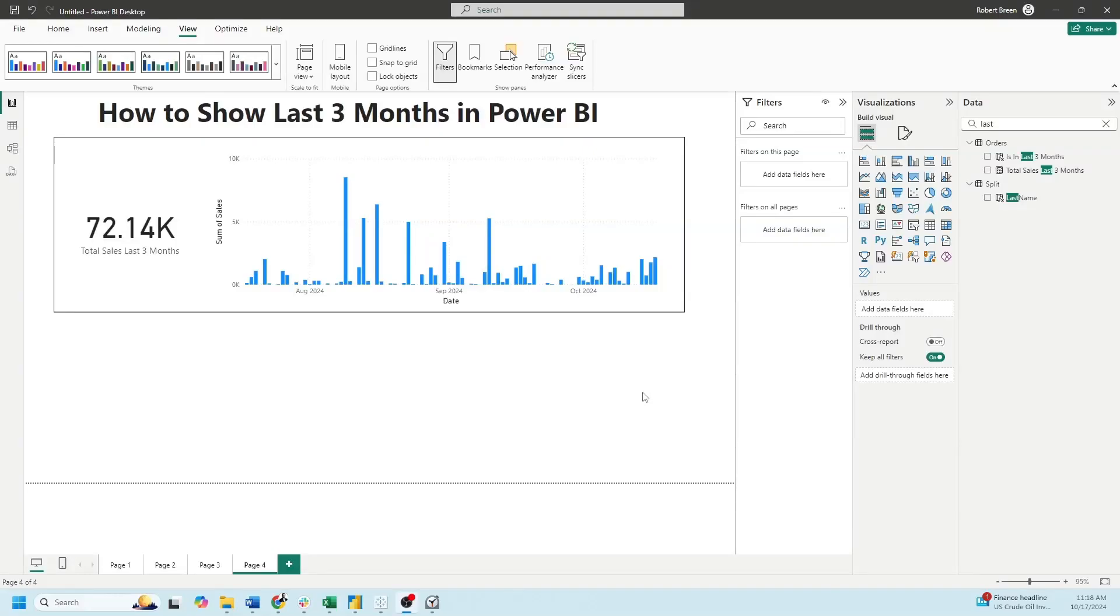Welcome back to Interactive Training. In this session, we'll take a look at how to show last three months in Power BI.